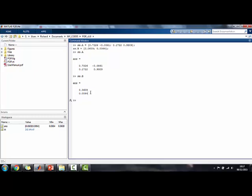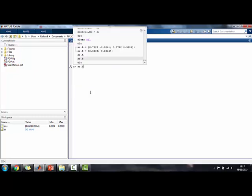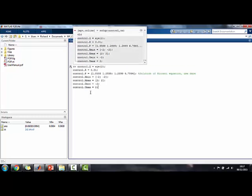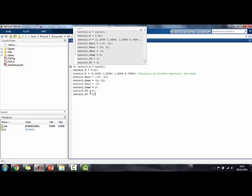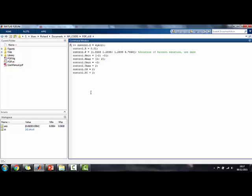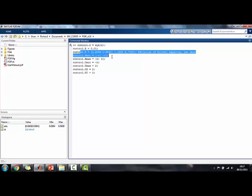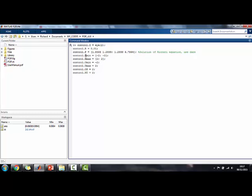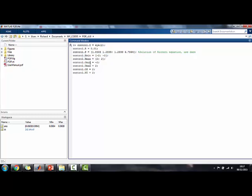And once this is defined, we can have a look at how to define the control parameters, or the control weights, and all the things that are associated with the control aspect of this model. As you can see here, we define the weights on the state Q, the weights on the input R, the terminal weight, which is in our case the solution of the Riccati equation to ensure stability. We have the minimum and the maximum of the states, and the minimum and the maximum of the input.